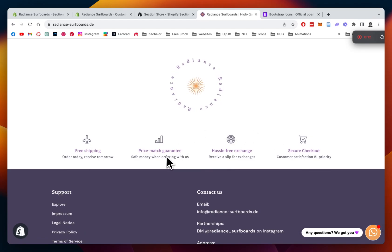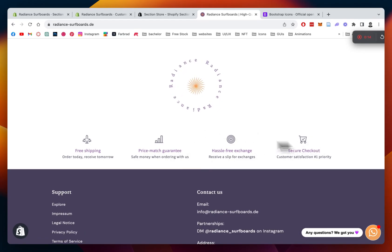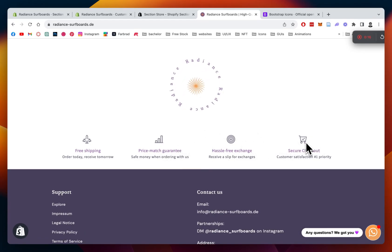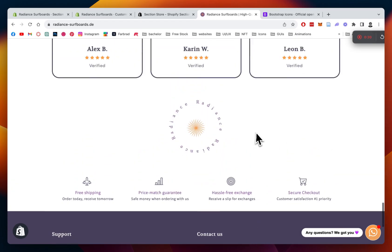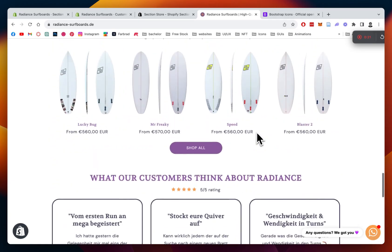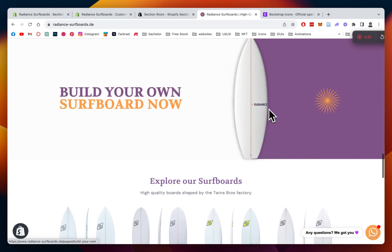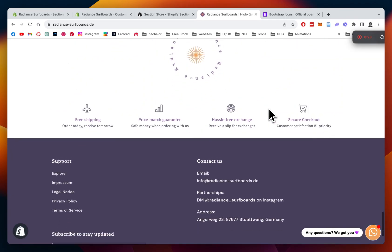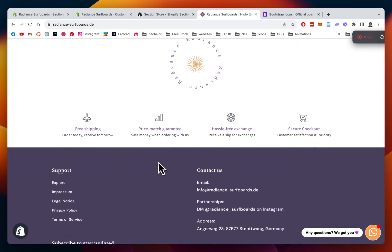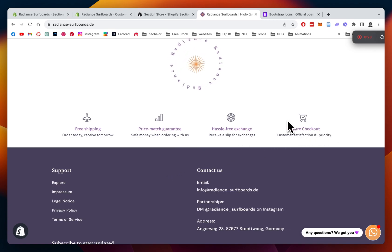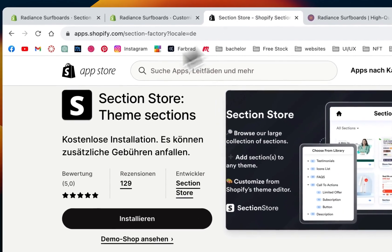It's fully free, and I'm going to show you how you can install this thing in a couple of easy steps and also customize it to your likings. I implemented it into this store right here. It's a surfboard brand I own with a couple of friends, and I think it gives a nice little touch right before the footer, and it's going to increase your conversion rate. All right, let's get right into it.